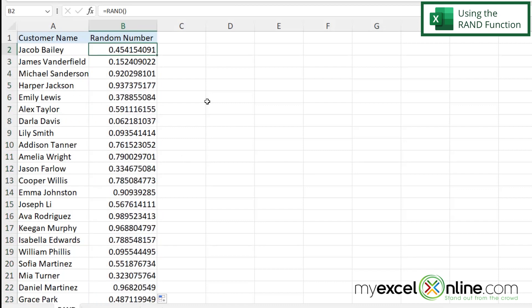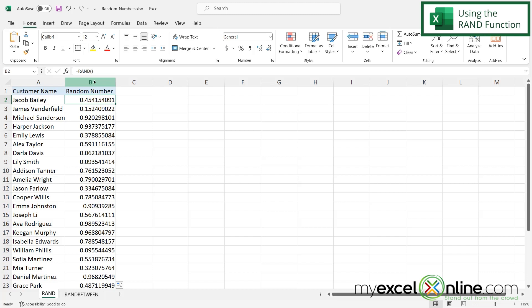But what if I didn't want these in the form of a decimal? What if I just wanted random numbers between 1 and 100? What could I do here?